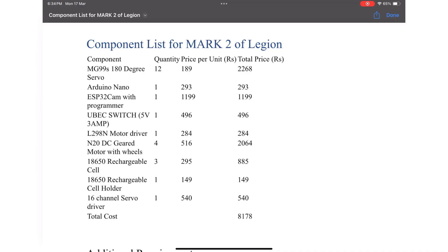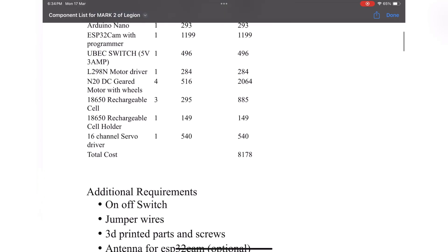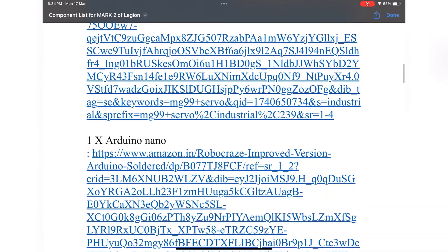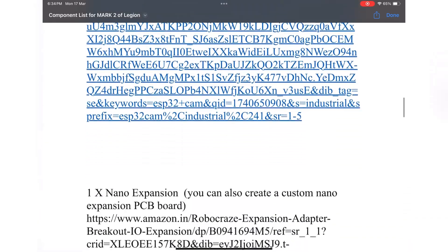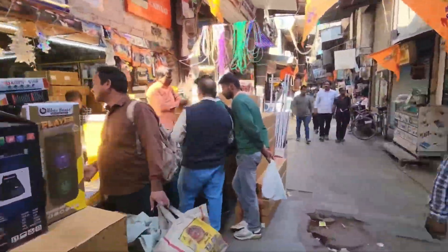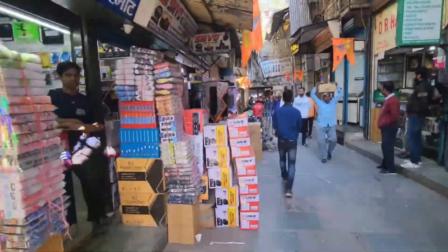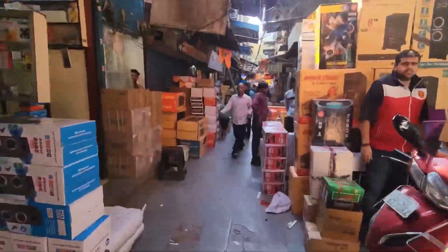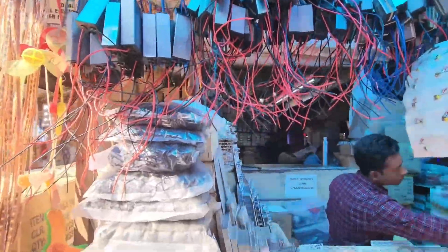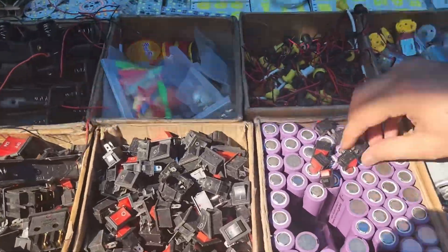Now let's talk about the developer experience. First, what do you need and how much will it cost? I've put together a detailed component list in the documents section of my GitHub. This file includes all required components, their prices, how many you'll need, and Amazon links. Via Amazon the total cost is around 8,000 rupees, but I bought most components from the local electronics shop and managed to build Legion for just 4,000 rupees — literally half. For Indians, the market is Lajpat Rai market. You have two options: buy everything online for convenience, or hunt down parts locally, negotiate, and save big.